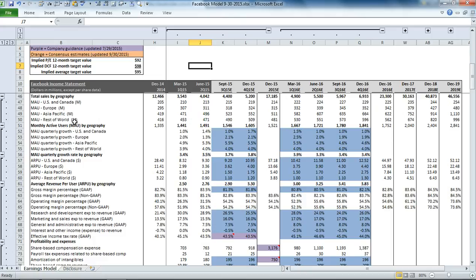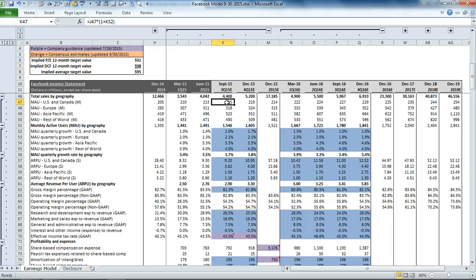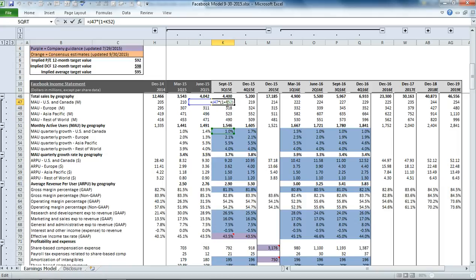We disaggregate the earnings based on the monthly active users for each one of these regions and the average revenue per user. Starting with the monthly active users, you can see here that this cell is just an equation, so we don't have it highlighted in blue. That's because we don't want our users to change those numbers. We want our users to change the growth rate number, because it's difficult to project out exactly what your monthly active users will be next quarter. But you can use the effects of seasonality and looking at historic details to figure out what the growth rate in users is going to be.